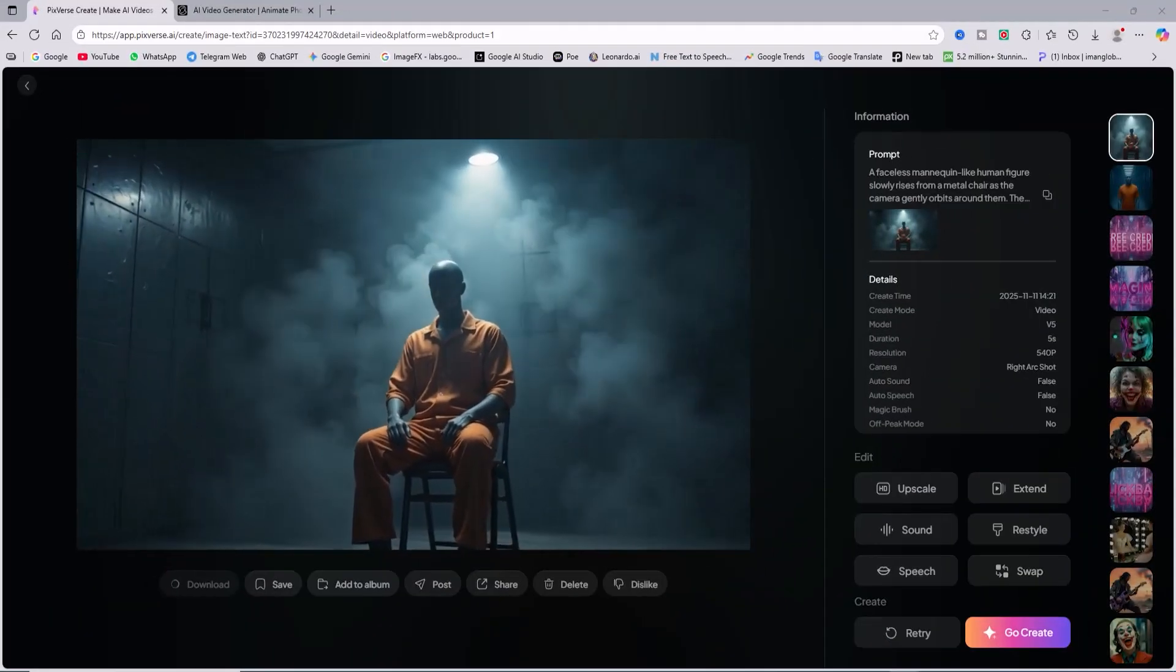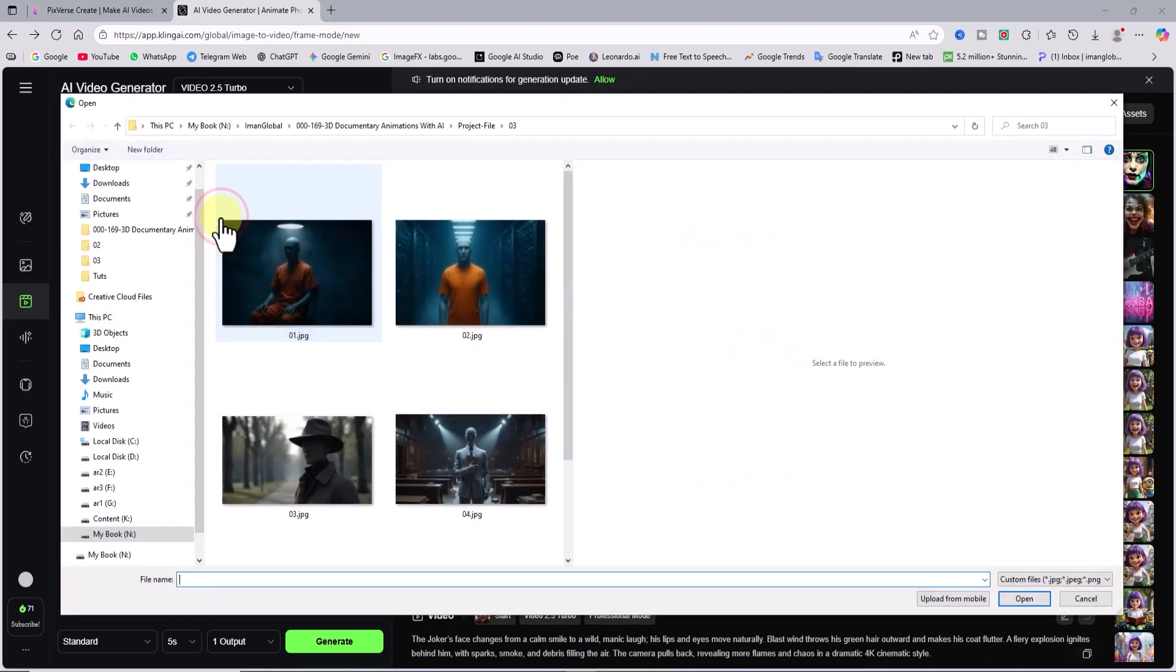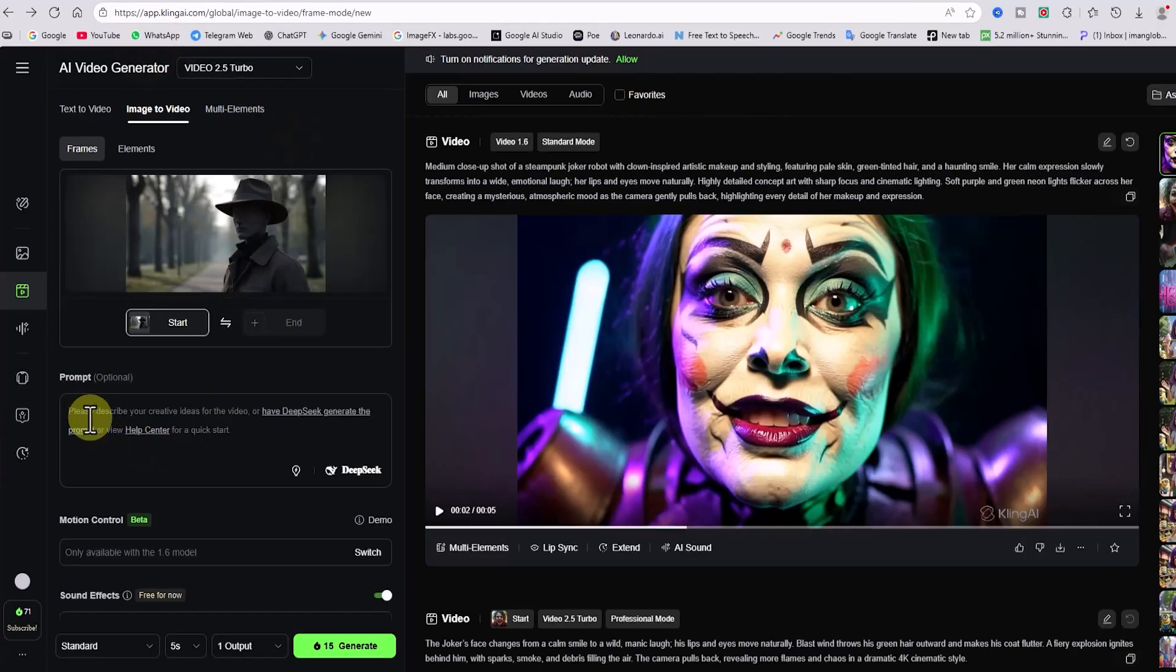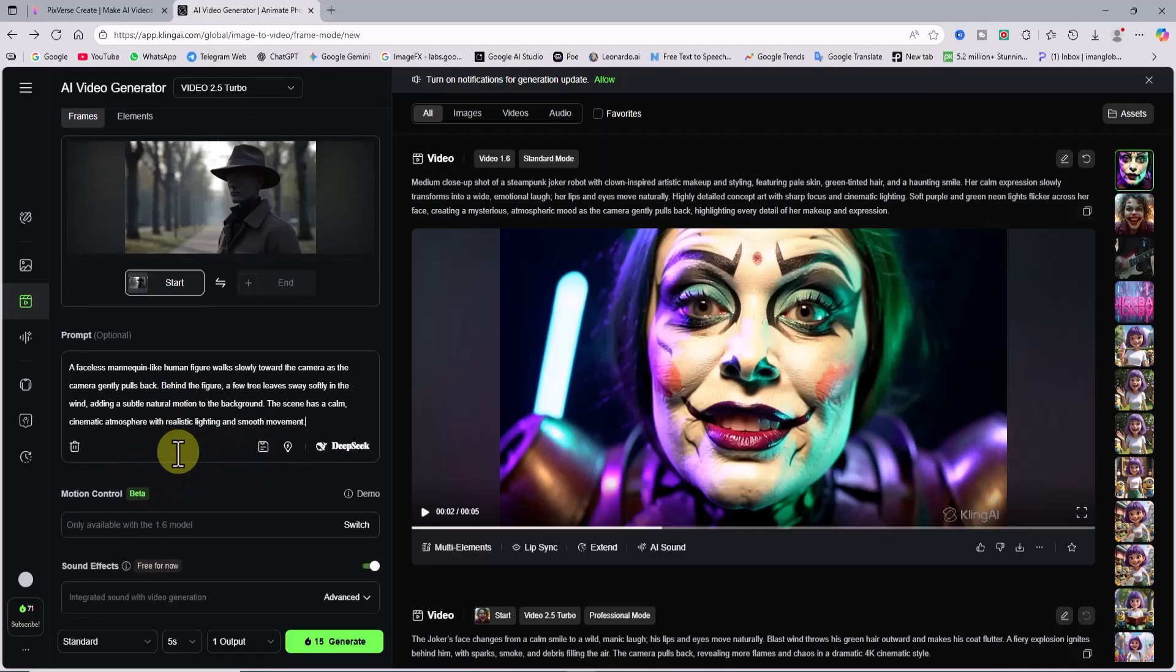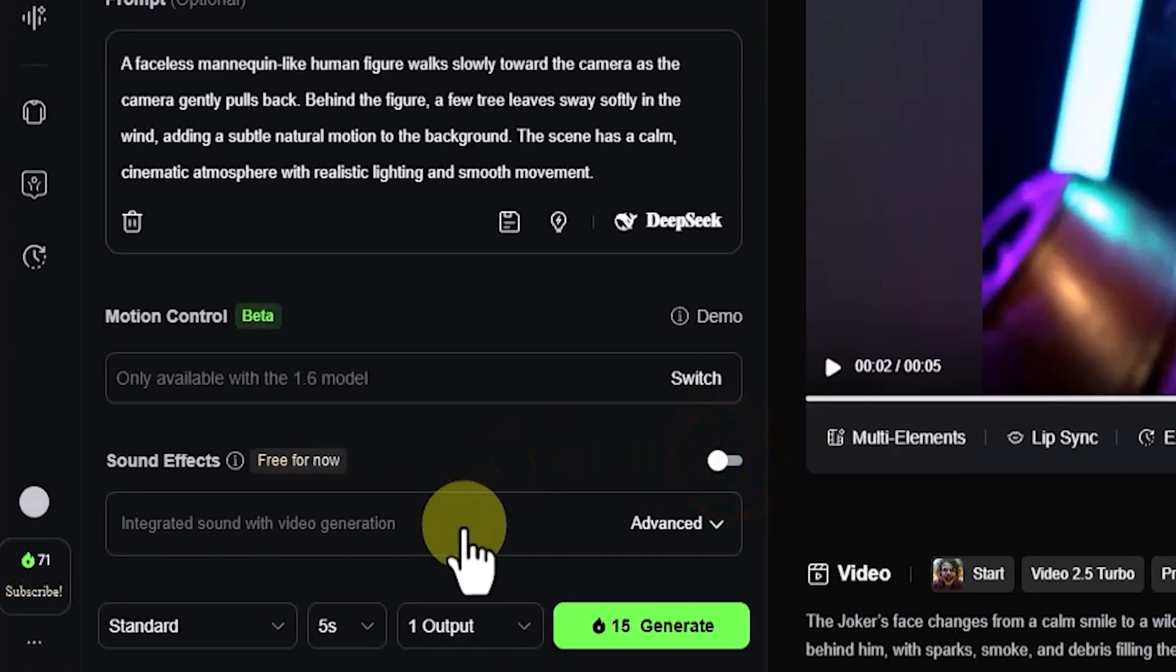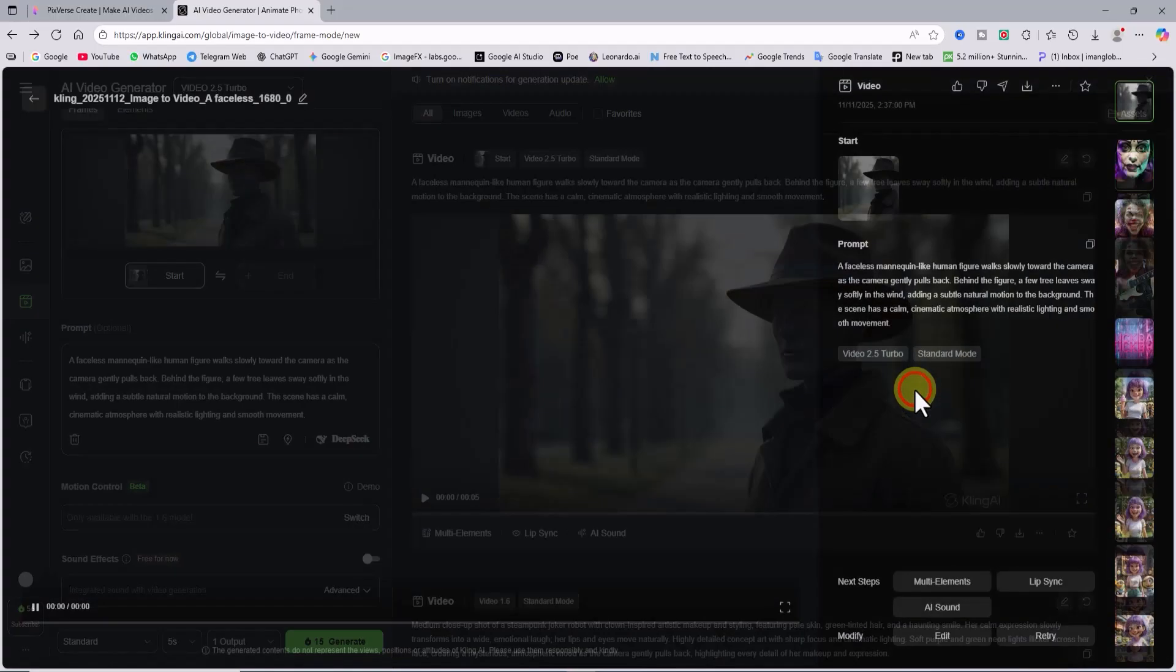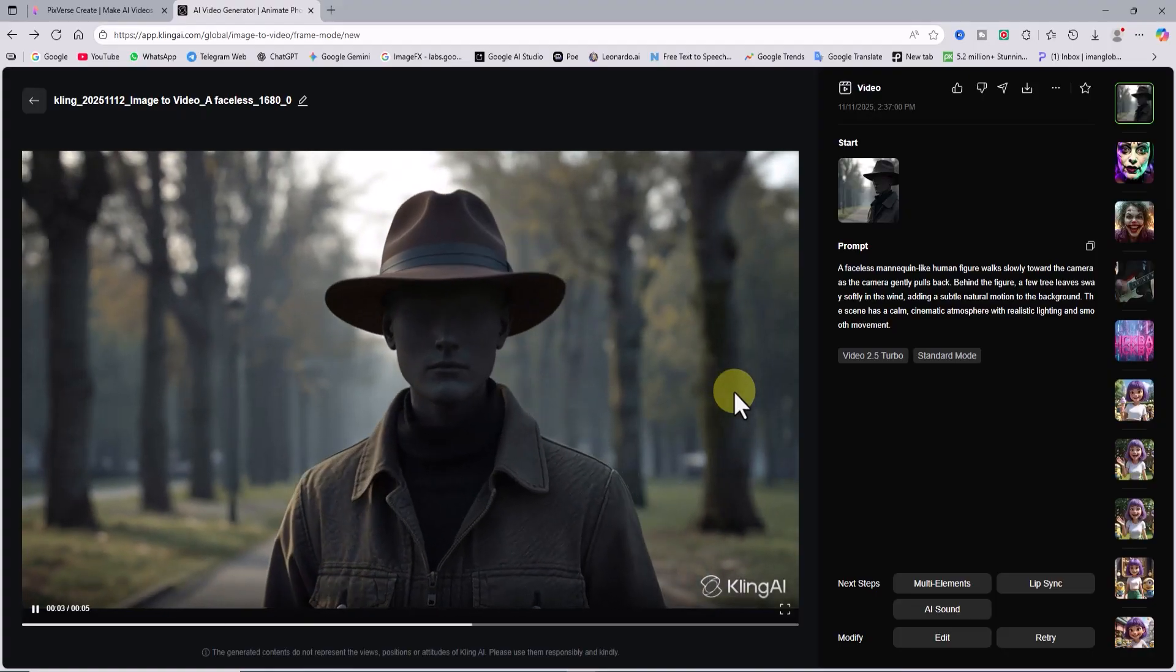Now, let's move to the video AI Kling to animate our images there as well. I upload another one of the images we created earlier in the faceless mannequin-like human figure style. This one features a man in a park. I write out my animation idea in the prompt box. Since I don't need sound effects, I disable that option. Then, I click generate. And after a short wait, the video is ready. Our still image is now moving, and the character walks toward the camera.